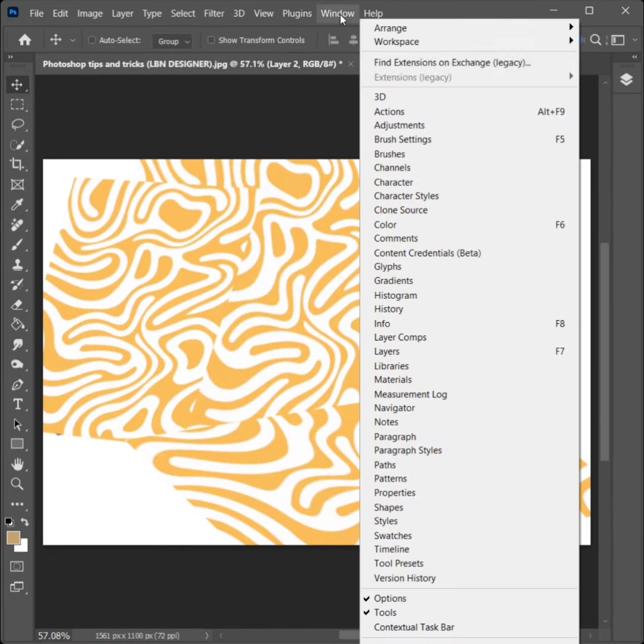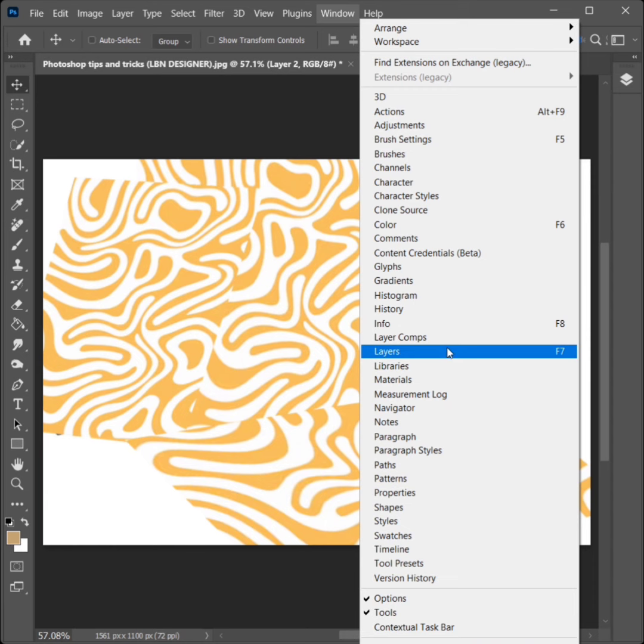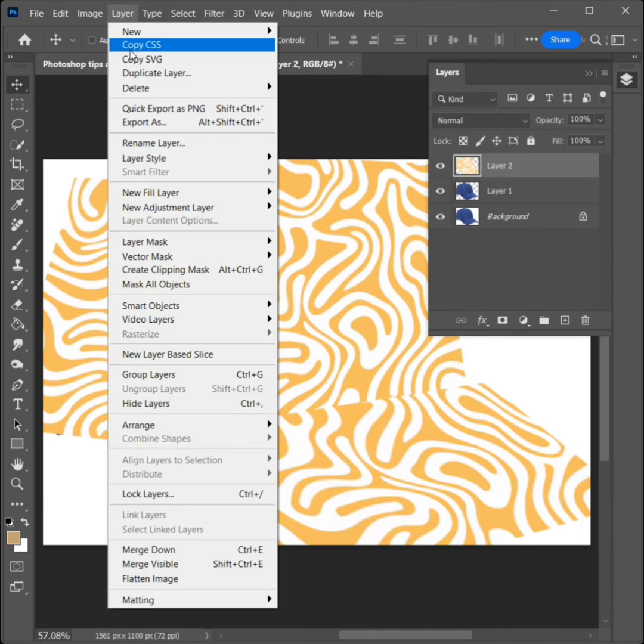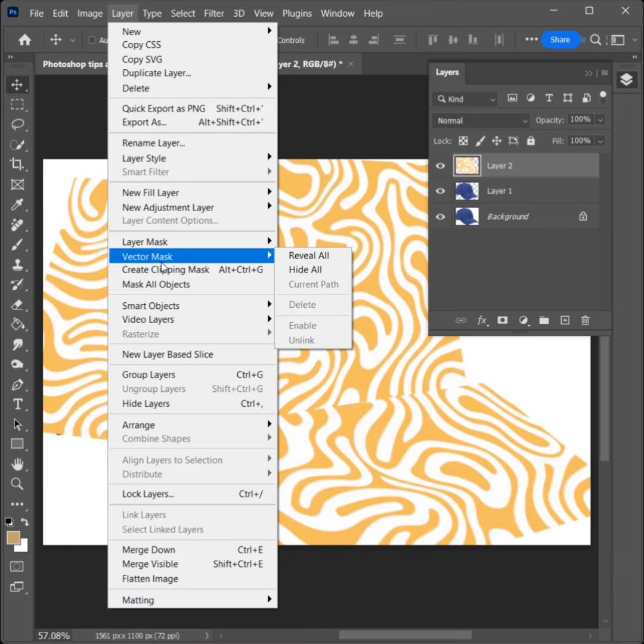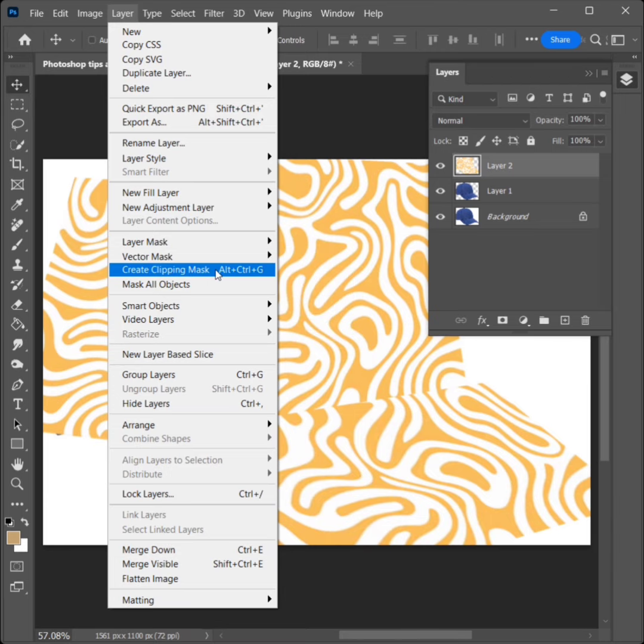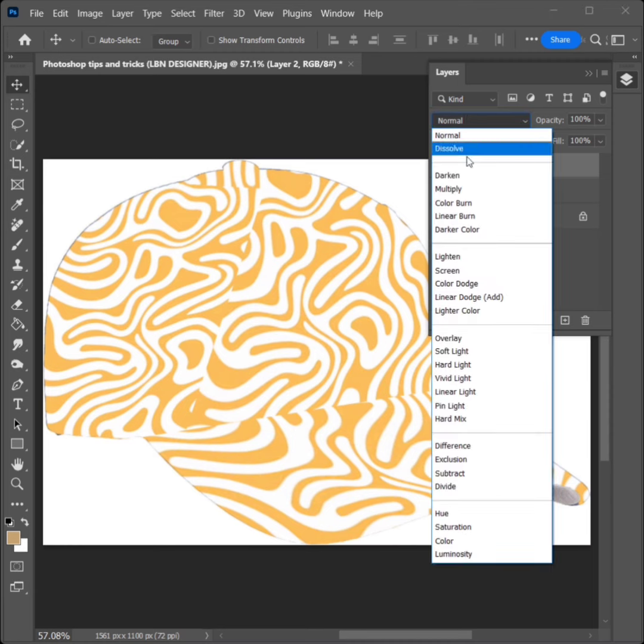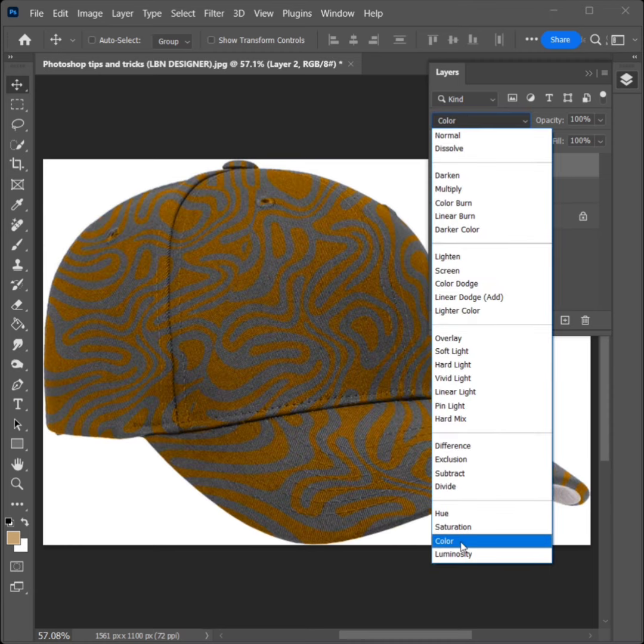Go to Window, click on Layers. Go to Layer and click on Create Clipping Mask. Change the blend mode and select Color.